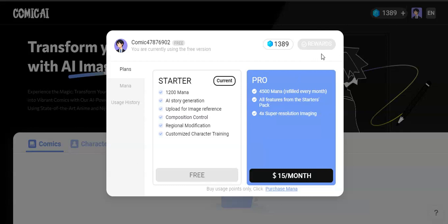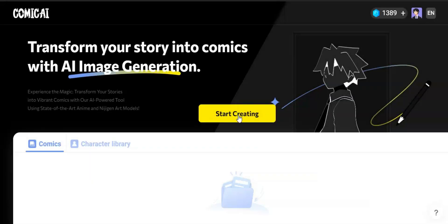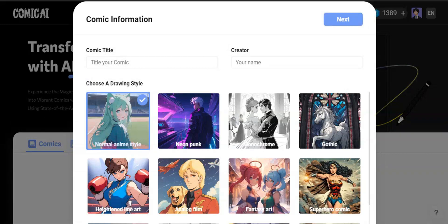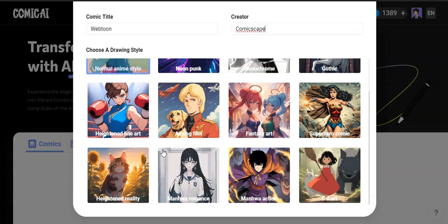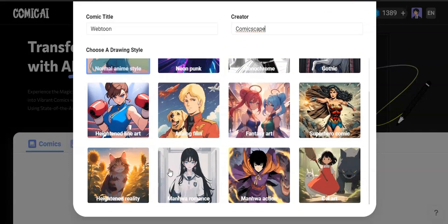Trust me, that's more than enough. To get started, click the Start Creating button. This will give you a tab where you have to input information about your work. Give your comic's name and your name separately. Then select the image style you want. I will choose Manhua Romance style since it's perfect for webtoons.